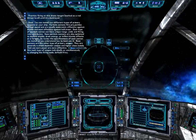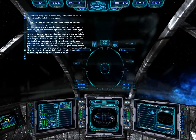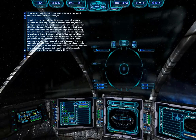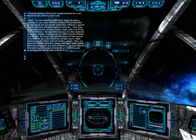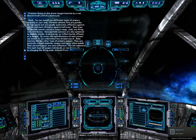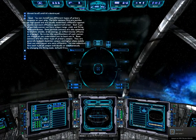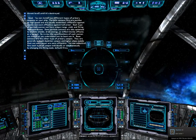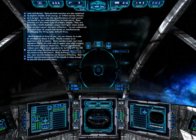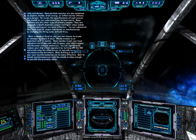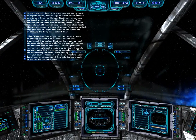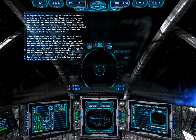Beam cannons are the other type of primary weapon. They are generally a shield depletion weapon, and higher class models that use more power are more effective. You can selectively fire each type of weapon individually or simultaneously by changing the fire mode with the default N key. When a missile is fired at you, you can choose to evade or attempt to shoot it down.